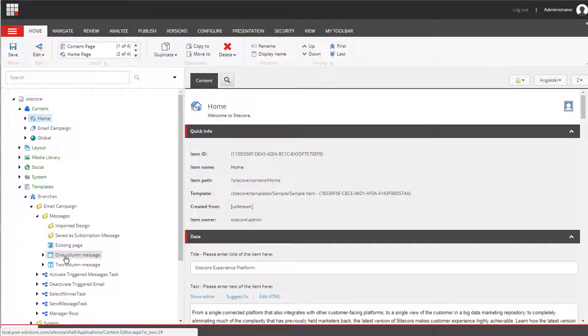Here we have one column message, two column message. We will duplicate one column message and then we can modify it and configure different layout, different components and placeholder settings.